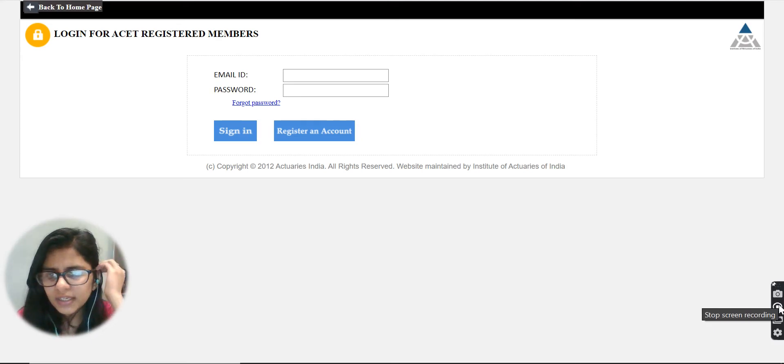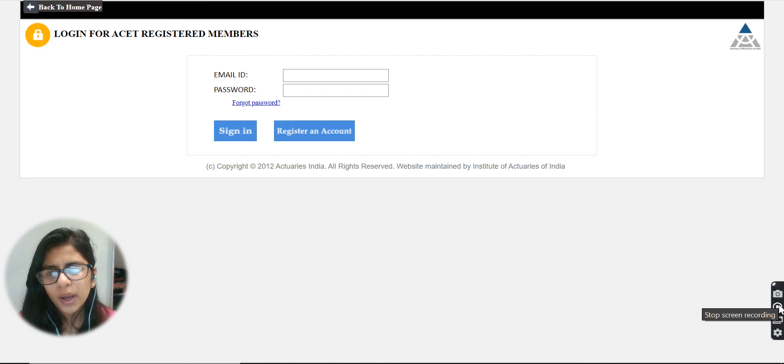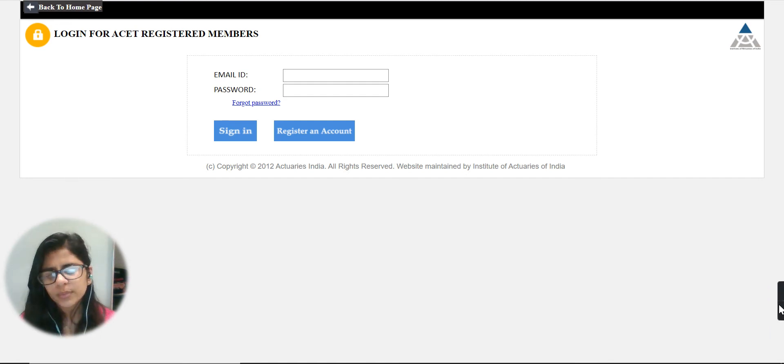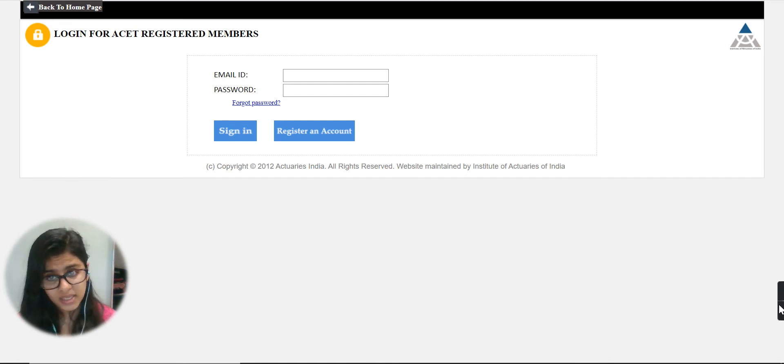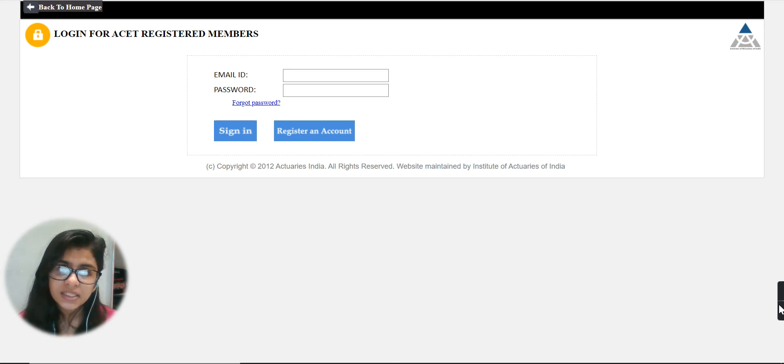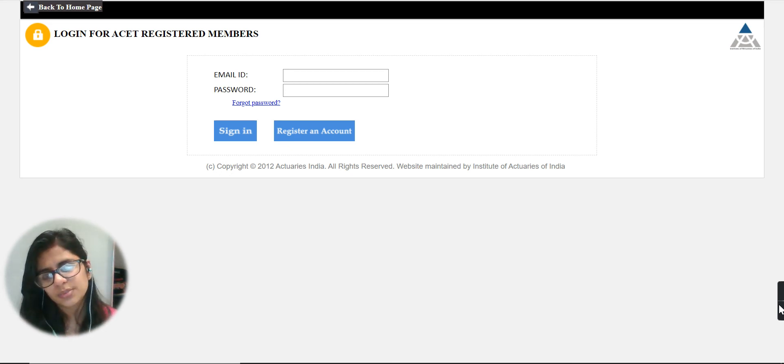Hello guys, welcome back to the channel. In this video I will be talking about ACET 2021 March session admit card which is out and how you are going to access the admit card.